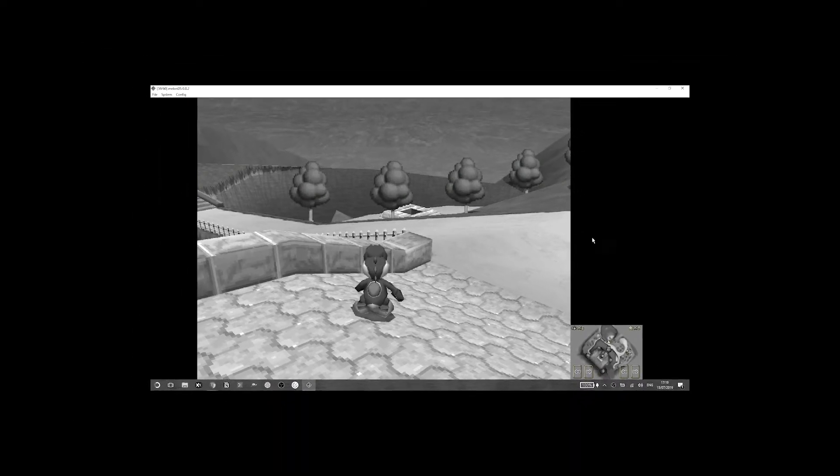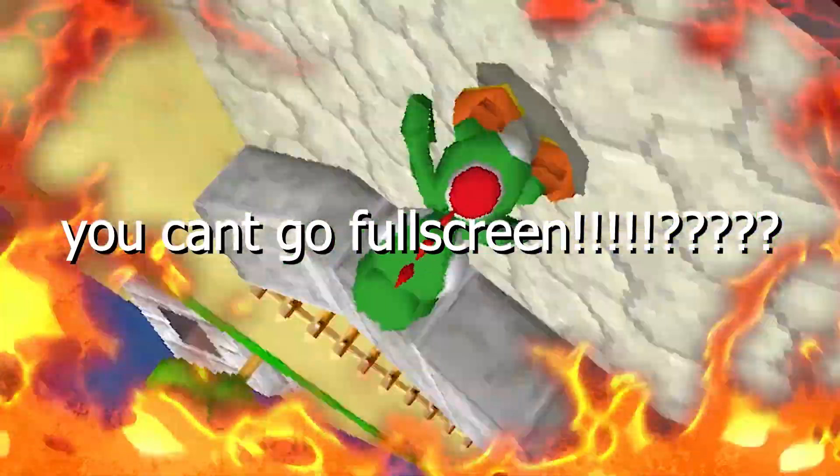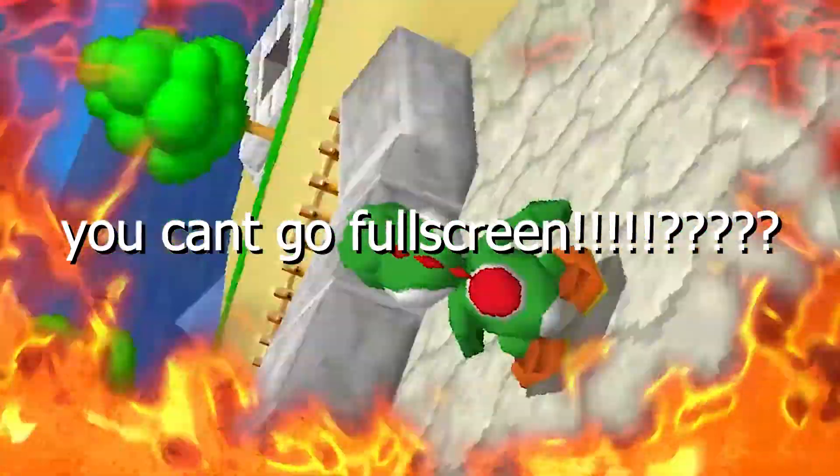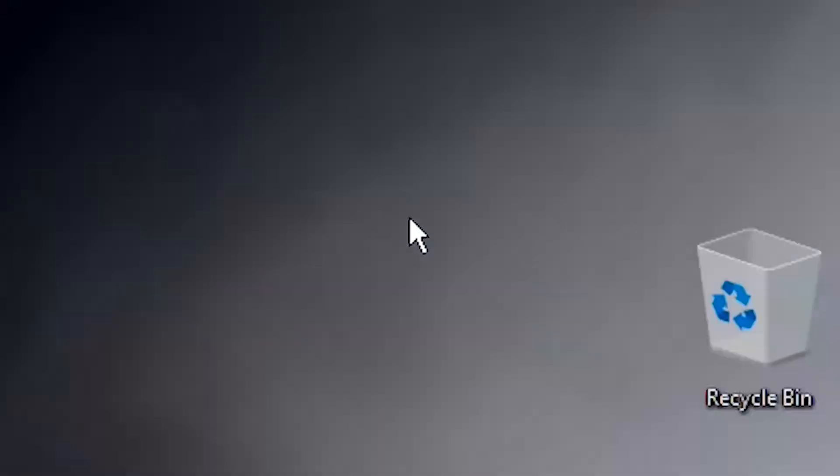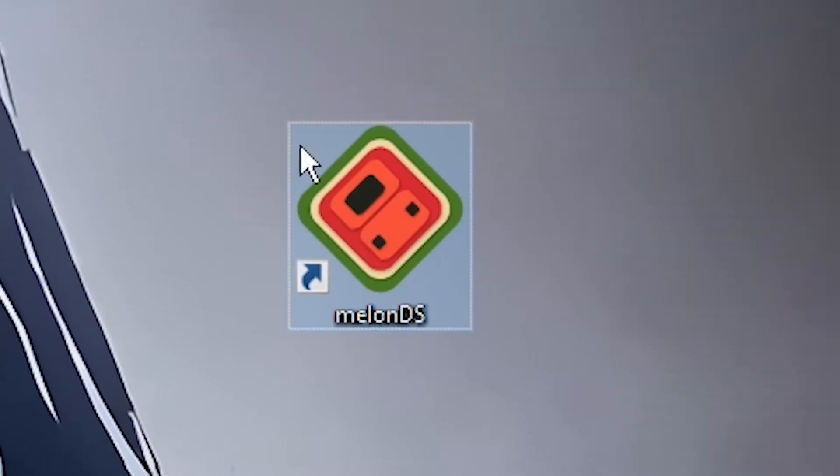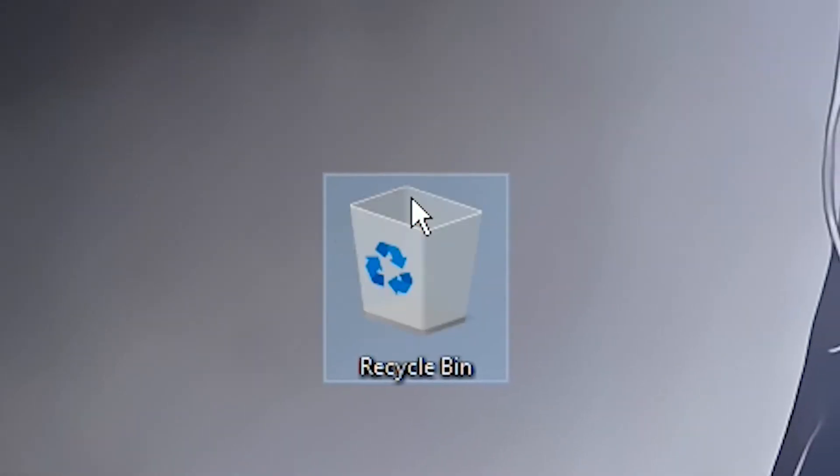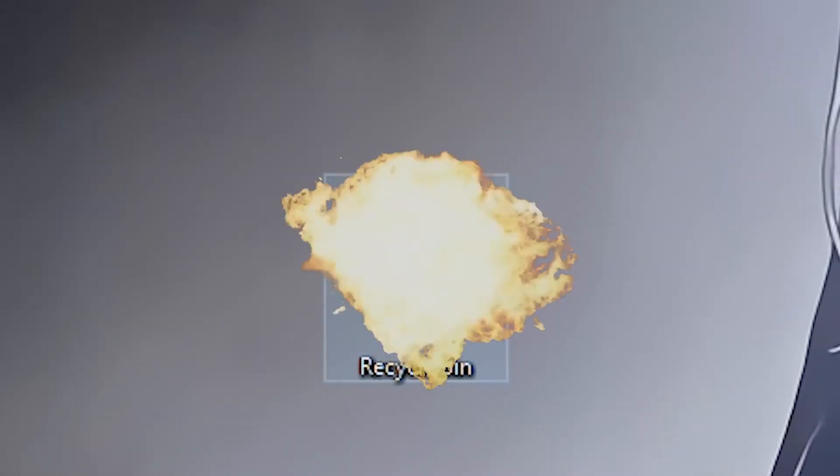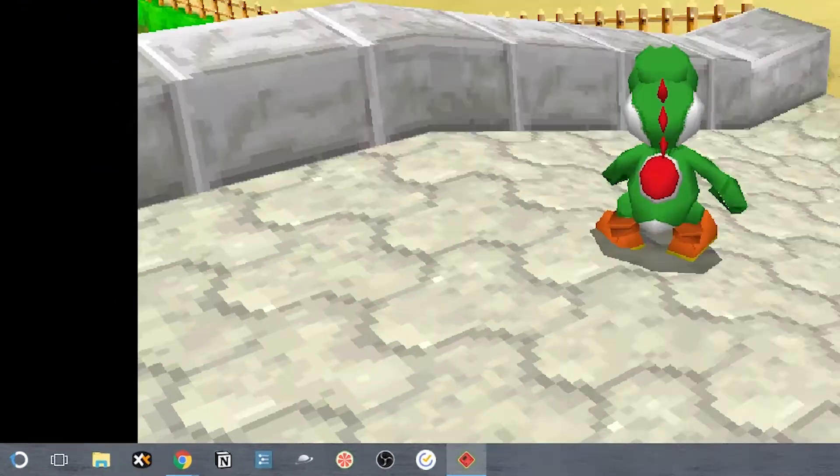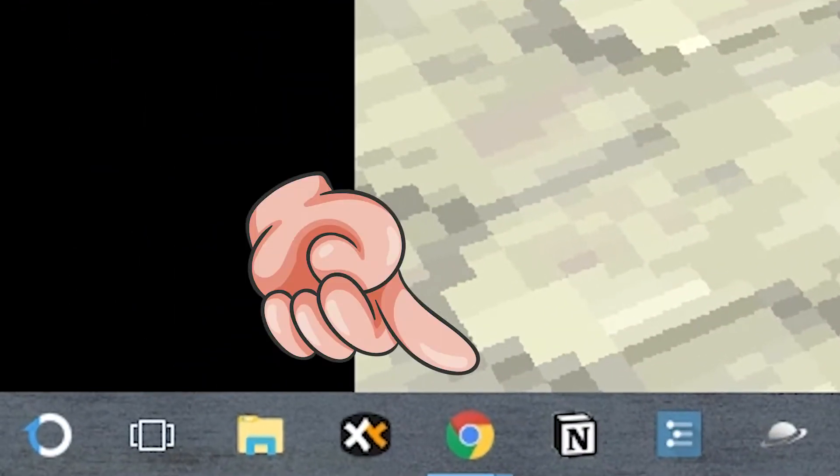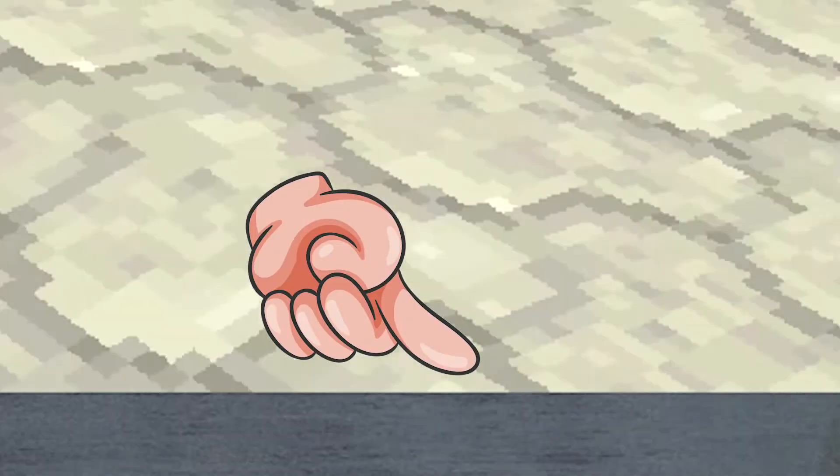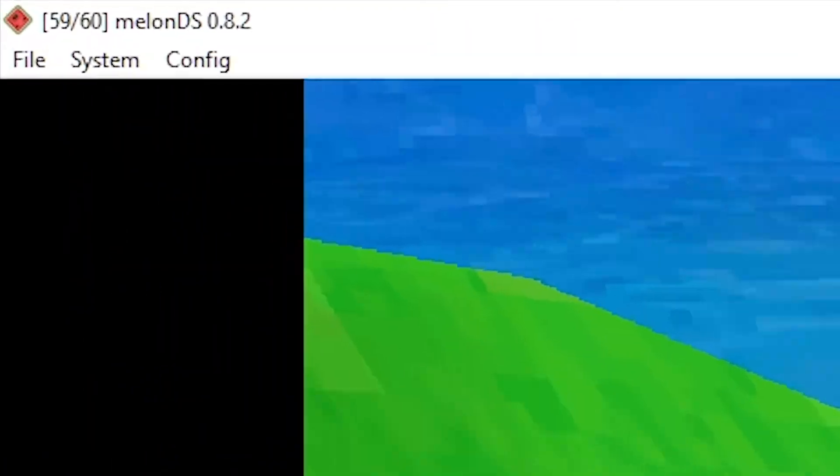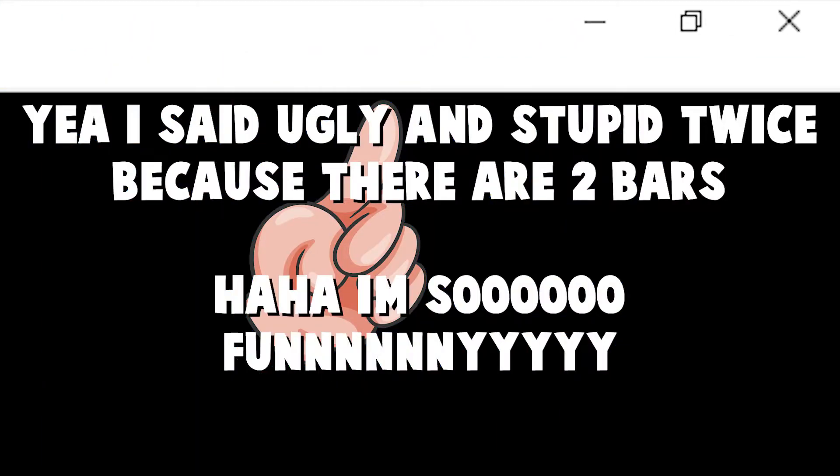You can't, you just can't. Why? Why can't you go full screen? I mean, just look at these gigantic bars that are ugly and stupid and ugly and stupid.